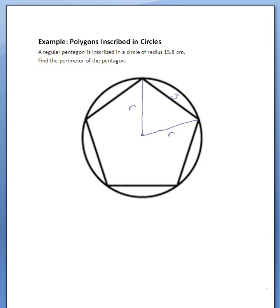Just a note: for a polygon to be inscribed in a circle means that all of its vertices — that's those points where line segments connect — all the vertices right here are all touching the circle.